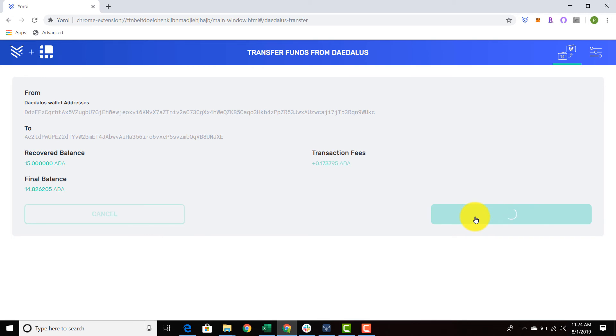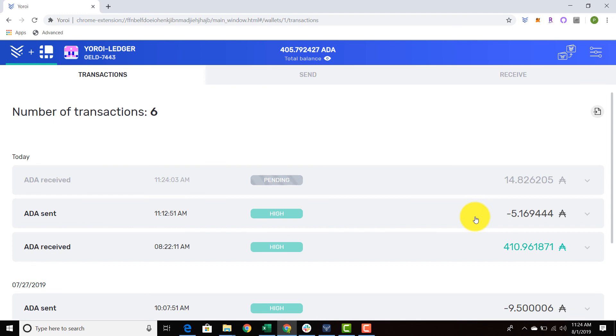And there we have it. You see the pending transaction. It's going to change to a low transaction assurance, then go to medium, then go to high. This is all dependent on the number of blocks that have passed since you've implemented that transaction, and we are good to go. So that's how you restore your funds from a Daedalus paper wallet.